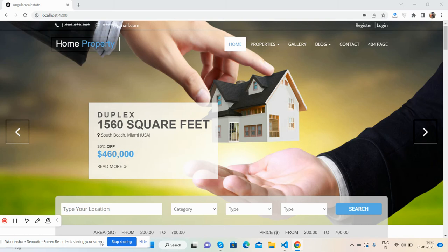Hello friends, happy new year to all! I came with a beautiful real estate template in Angular 15.